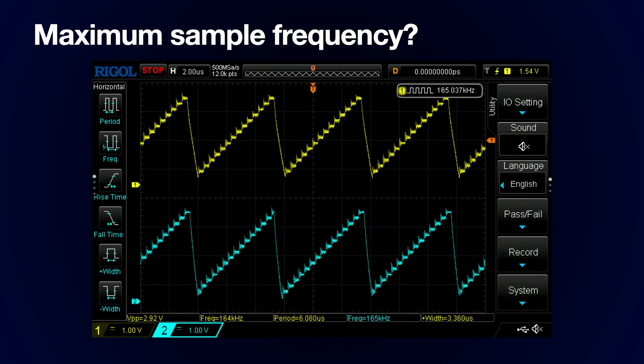What about outputting arbitrary signals and higher frequencies? I've tried a few experiments outputting a simple sawtooth waveform, and this is the highest frequency I was able to achieve. This works out at a sample rate of around 2 MHz, so you can output at fairly high frequencies.